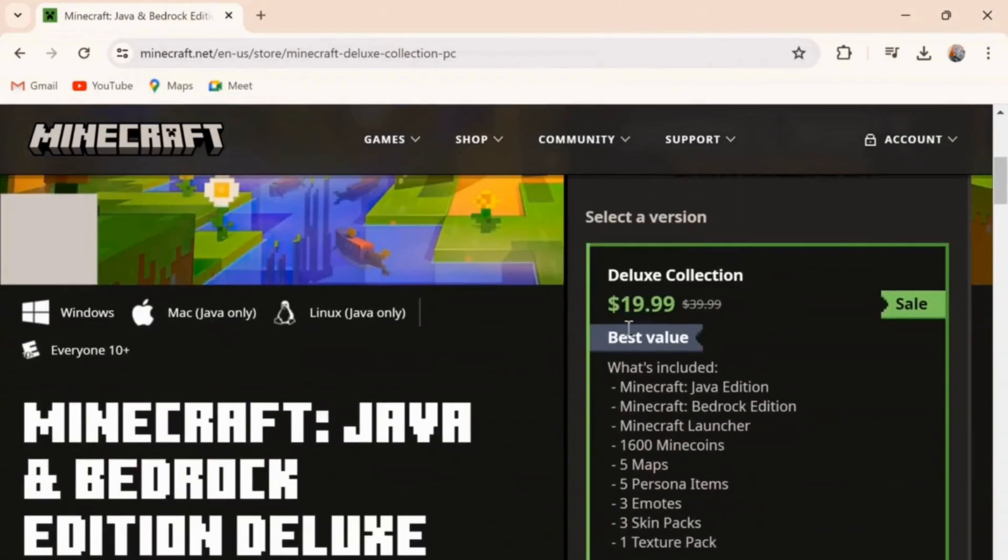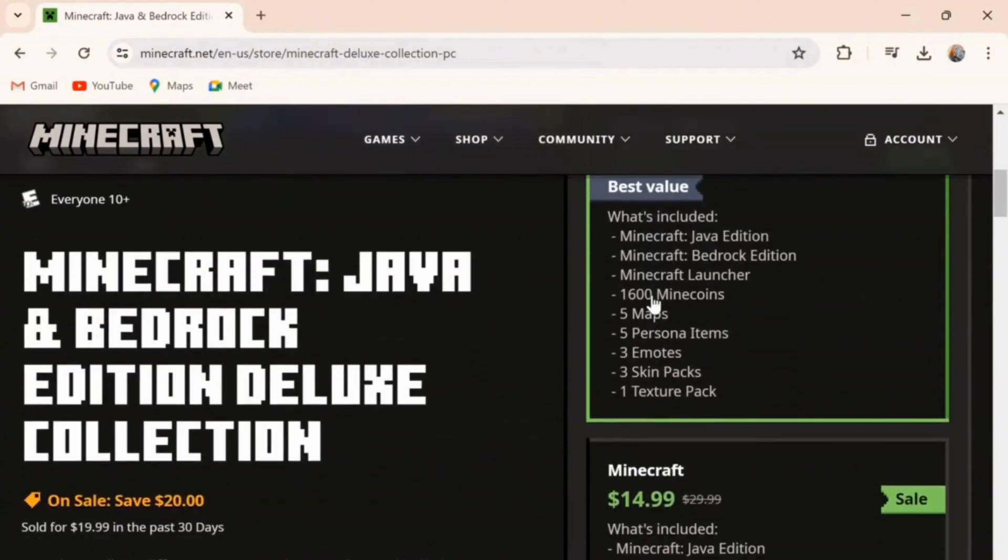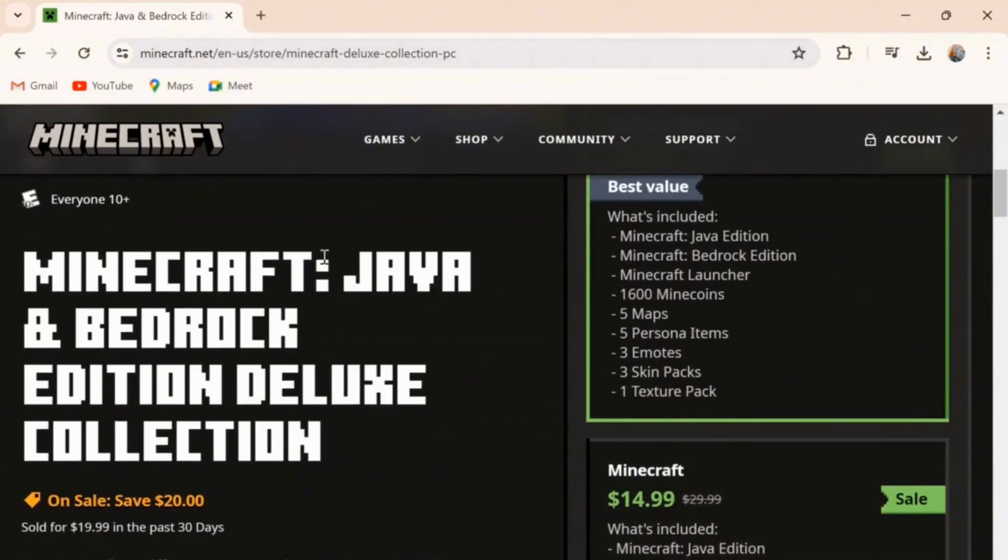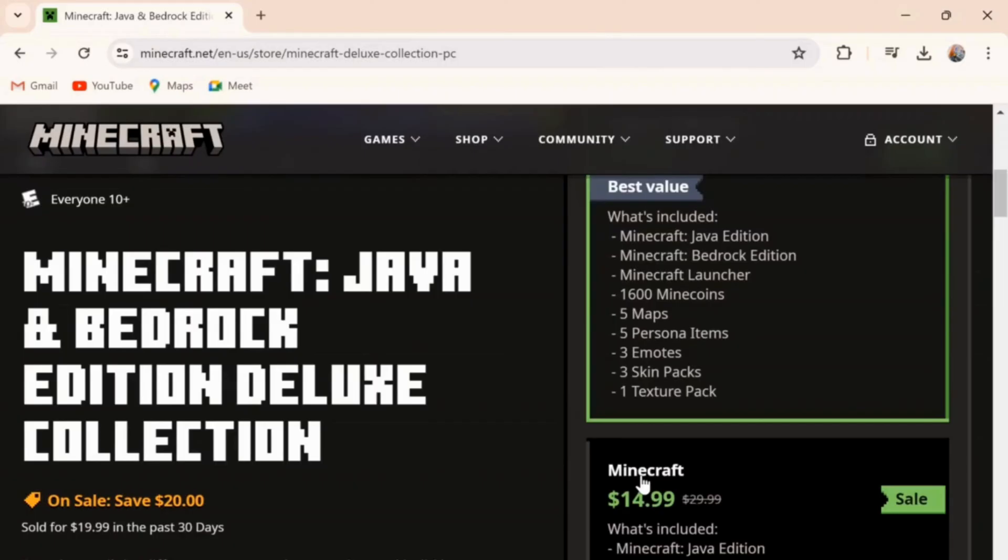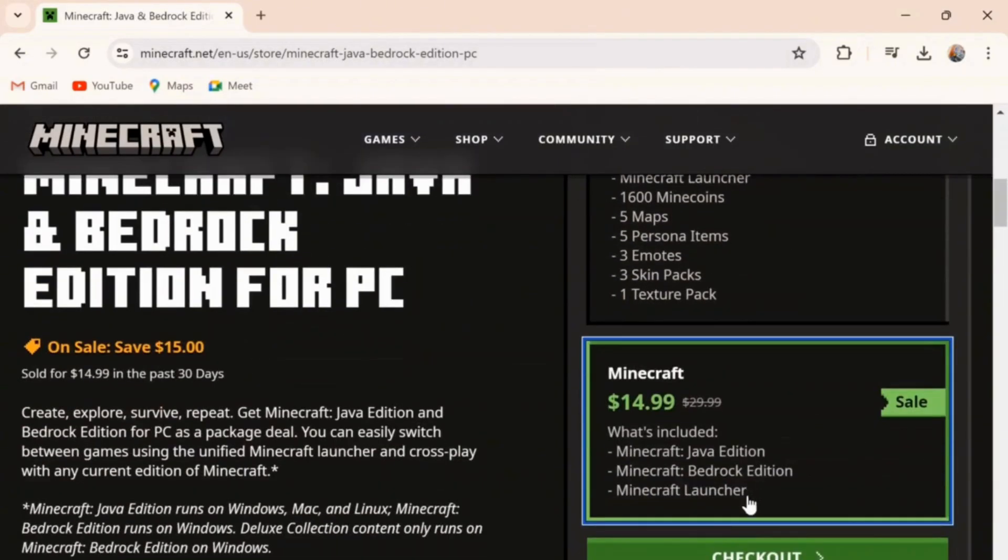Now as you can see, Deluxe Collection. Either you want Deluxe Collection or normal. Here on your right-hand side, you can see Minecraft comes with Java and Bedrock Edition both while buying. So simply select the version that you want and then click on checkout.